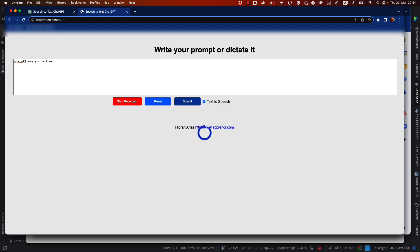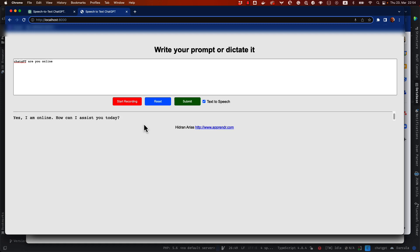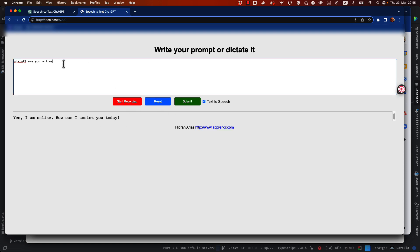When I click Submit, you can see there is a loading spinner that it was created. And you can see here the test. Yes, I'm online. How can I assist you today? And okay, if I then reset here, I can ask him,